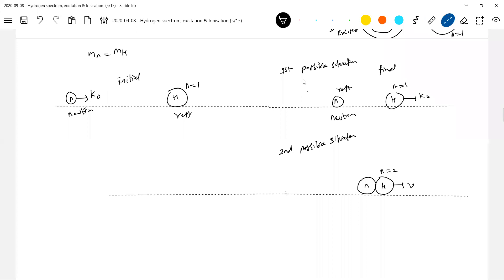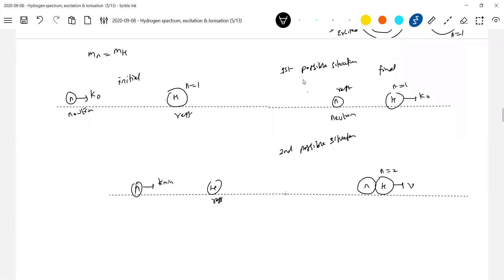So what is the minimum kinetic energy of the incident neutron so that the hydrogen atom will get excited? We will derive the equation for minimum kinetic energy needed by the neutron to excite the hydrogen atom. This is the initial state. Now look at what type of collision this is - it's a perfect inelastic collision.